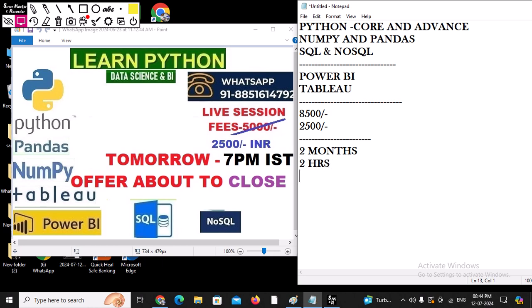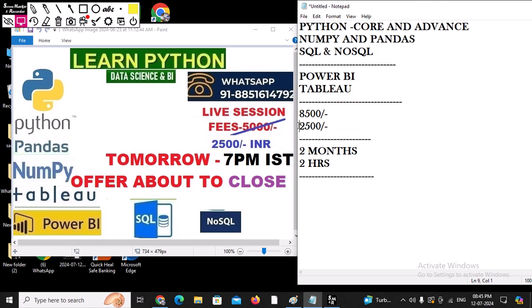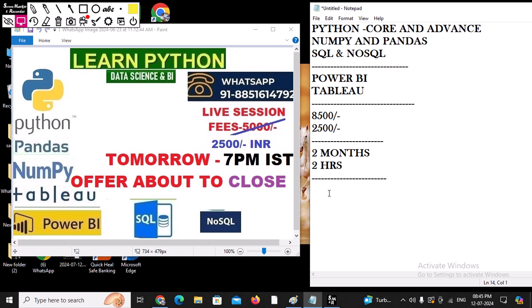We are going to learn everything in detail and there will definitely be project work. You are going to get all the interview questions as well. So what are you waiting for? Take registrations and start the batch from tomorrow. This offer is only available for the initial few candidates. If you have any questions, you can text me on WhatsApp — we can connect and resolve that. Thank you so much, bye, take care!